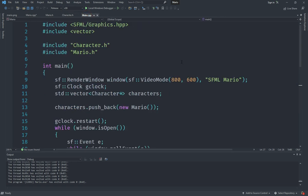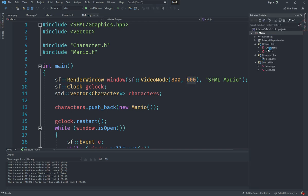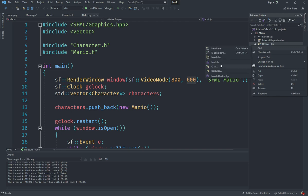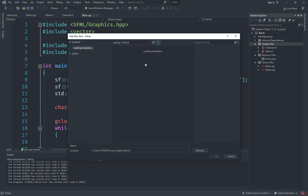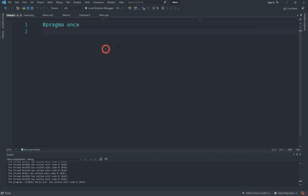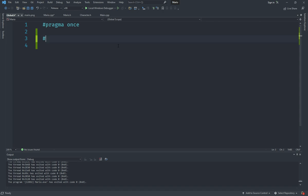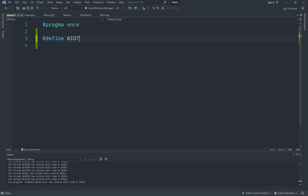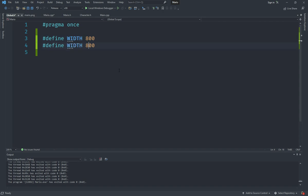Currently the size of our screen is defined inline, so we're going to change this by right-clicking and adding a new header file for storing all our constants — we'll call it global.h. In here we can add a bunch of #define statements. We'll define WIDTH as 800 and HEIGHT as 600.